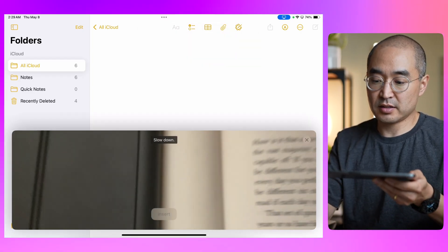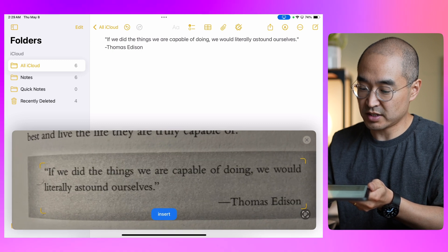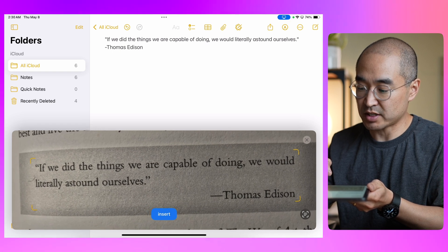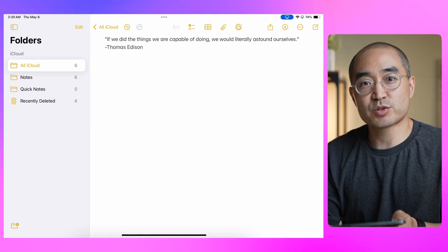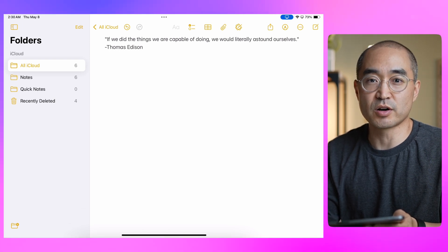So I'll select scan text. This would be very useful if you were at a lecture or presentation where someone had a very text-heavy slide or PowerPoint — you can just point and shoot and have it copy that text straight into Apple Notes. In my example I'm using a book, copying a Thomas Edison quote. I point it to the text I want, it highlights it, and it reads: 'If we did the things we are capable of doing, we would literally astound ourselves — Thomas Edison.' Now that it's copied into Apple Notes you can manipulate it and search from it, just like with the audio transcription.